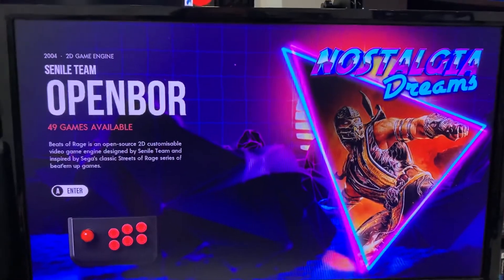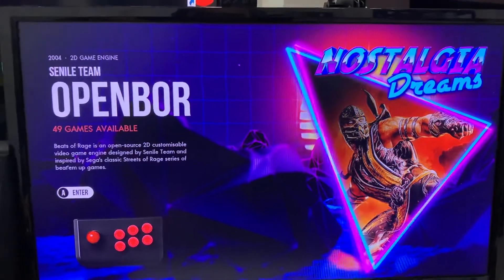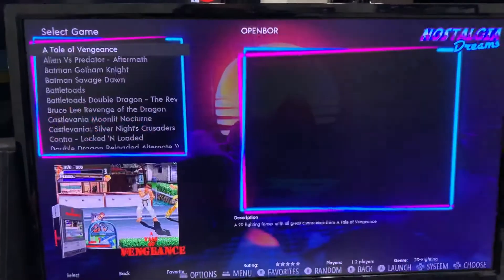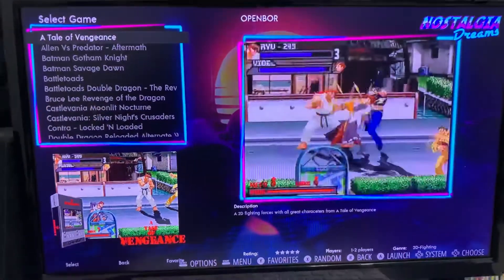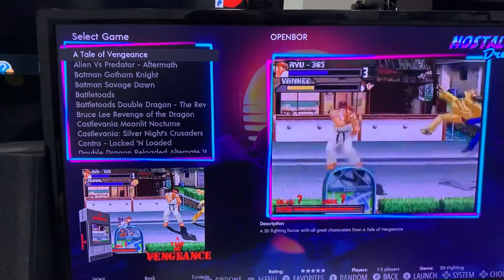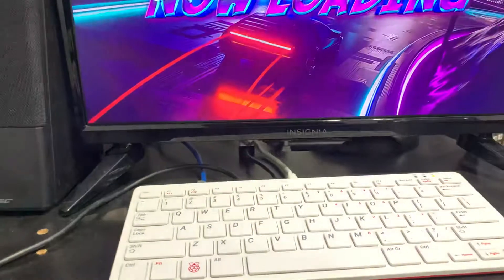First thing we're going to do is go into OpenBOR — doesn't matter which game you pick, just pick a game. For this you're going to need a keyboard plugged into your Pi.